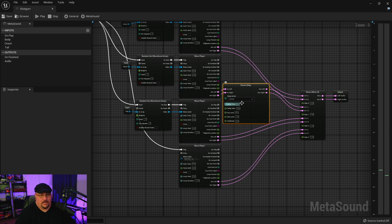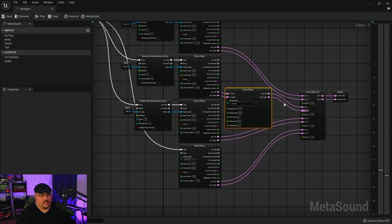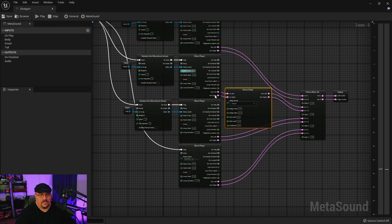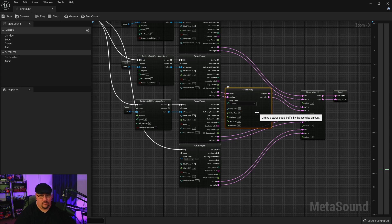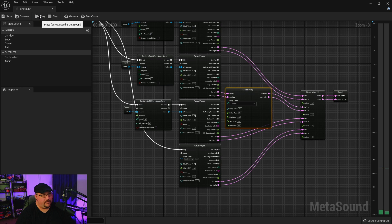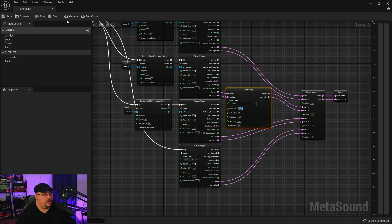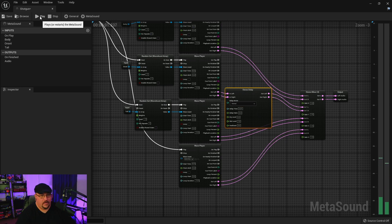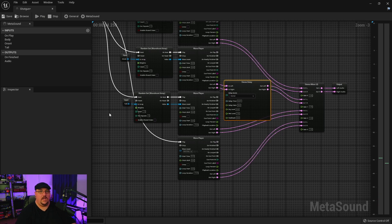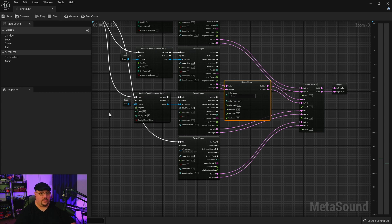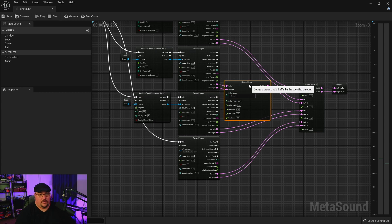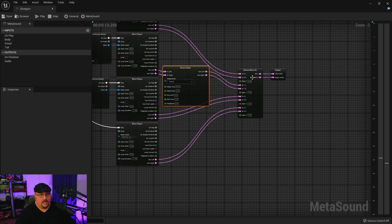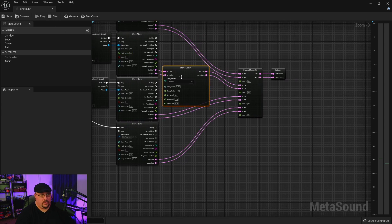And by default the wet level is already set to one and the dry level is set to zero, and the default time is one second. So if we hit play it'll be a pretty noticeable delay. And so what we can do is we can adjust this. So maybe instead of one second we just want 0.1. Oh, maybe that's still a little bit too much so then we can go 0.01. There we go.